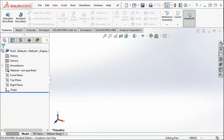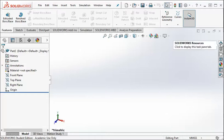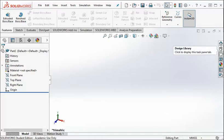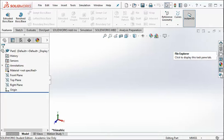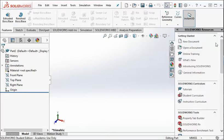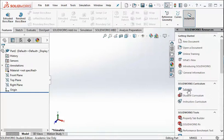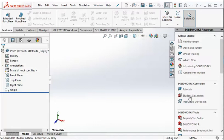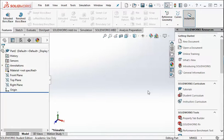And then over on the right, we have the Task Pane. The first icon is the Resources. The next one is the Design Library. This is where you can go get some standard parts. Those are the two that you're going to be using most often. You can see the text to figure out what the other ones are. But let's go ahead and click on the Resources. So there's a lot of things that you can do here. We have tutorials. SolidWorks has lots of tutorials that will step you through how to make a part. We have a student curriculum that you can go and look at.